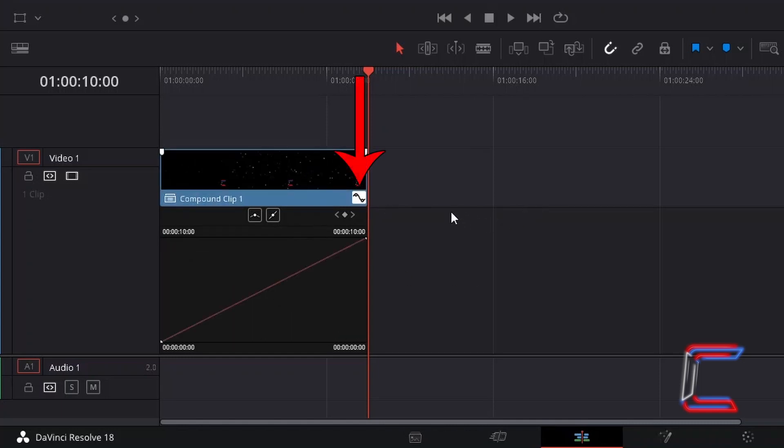To close the retime curve setting, simply click on the white symbol which appears in the bottom right corner of your edit.